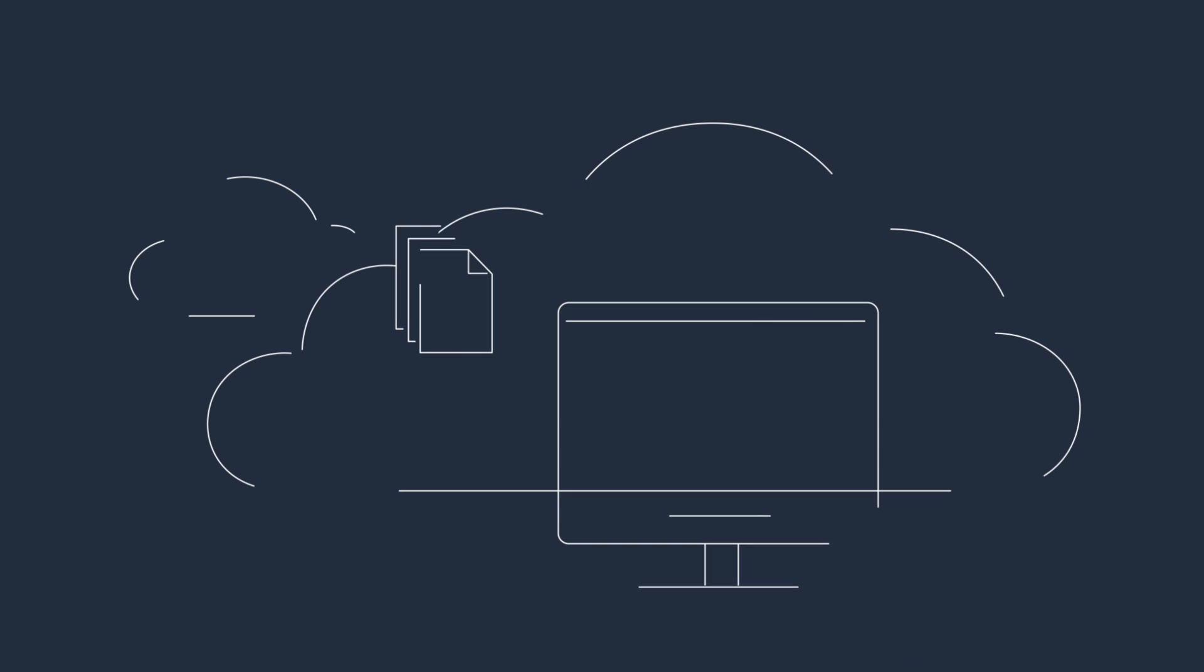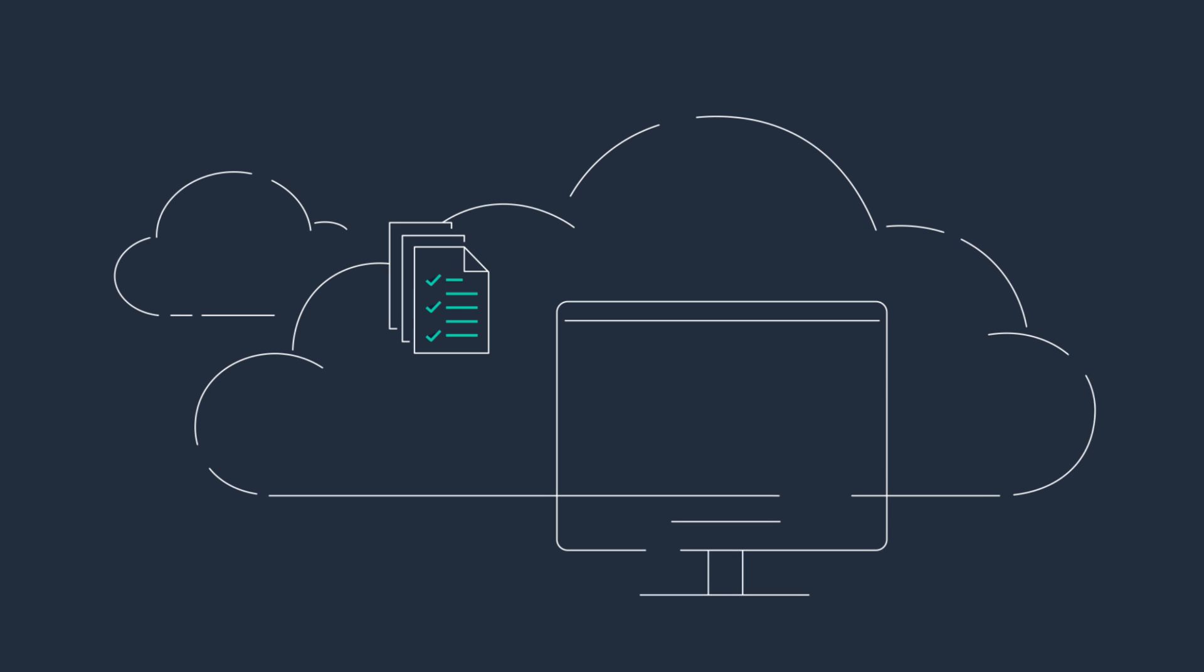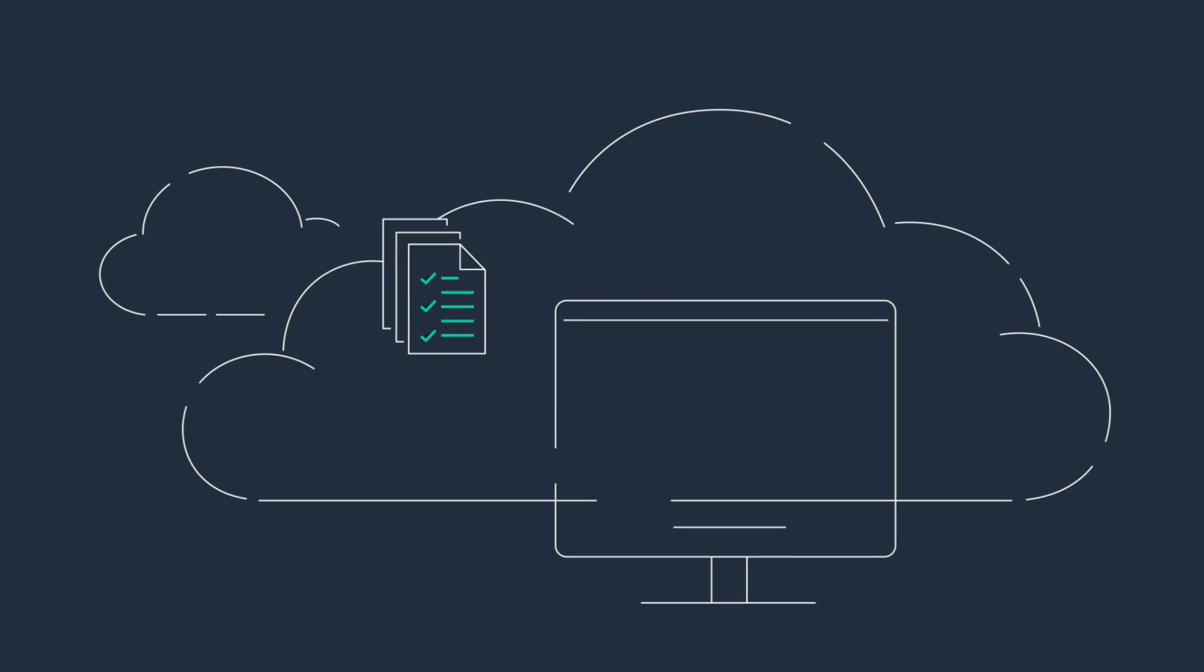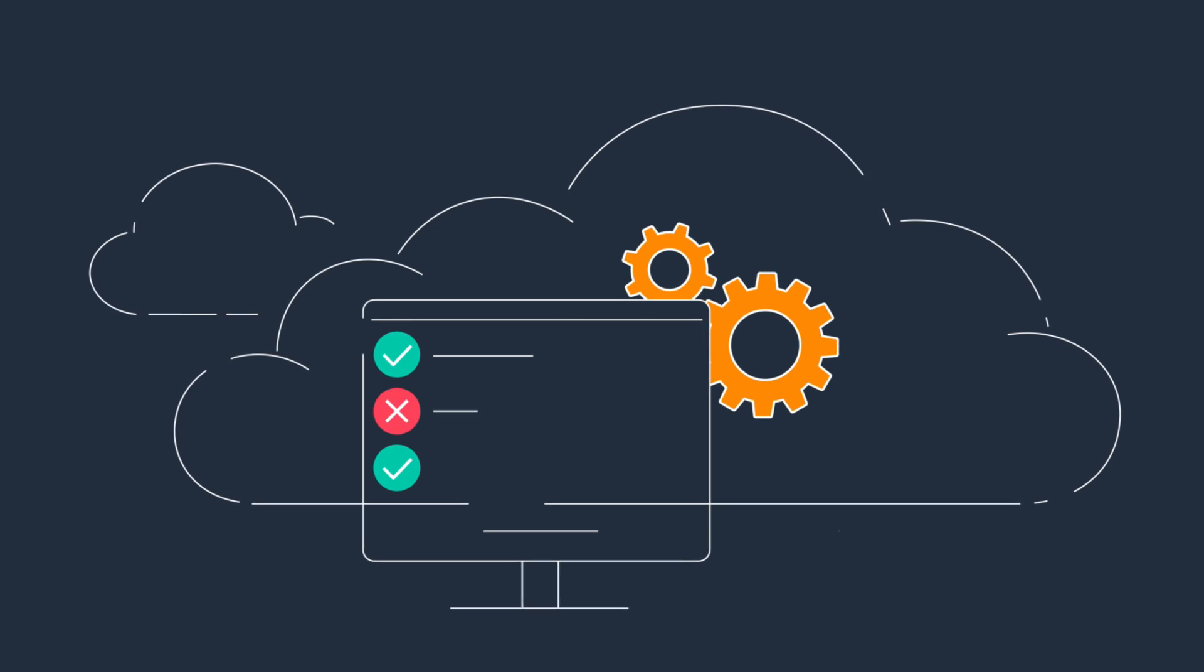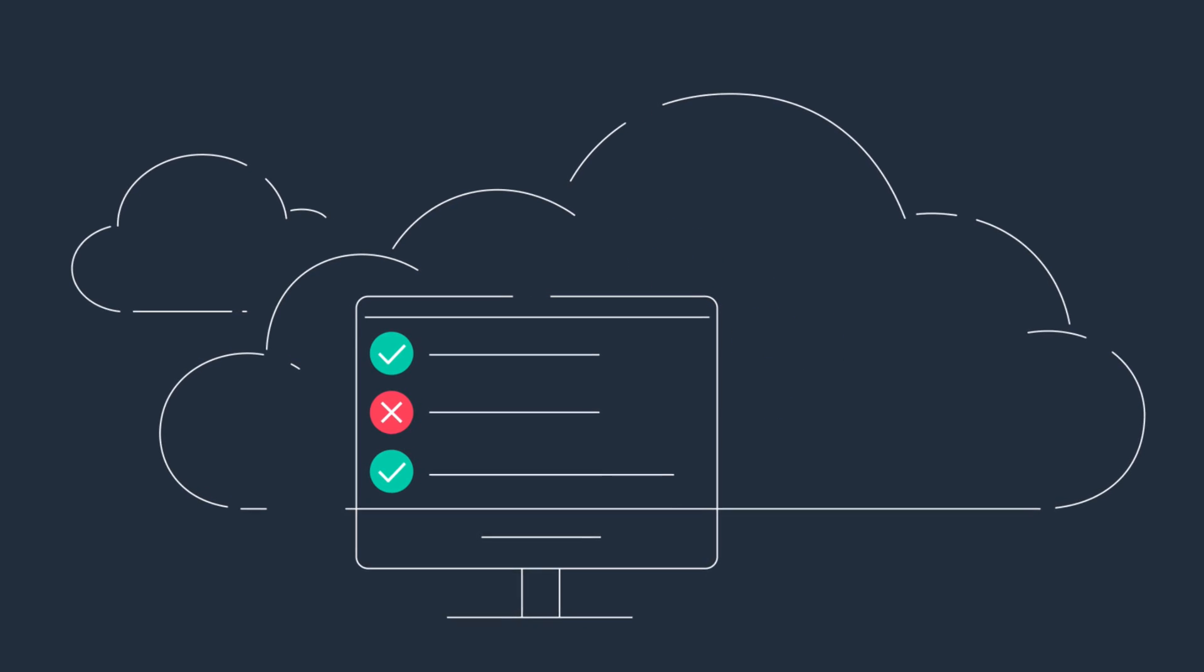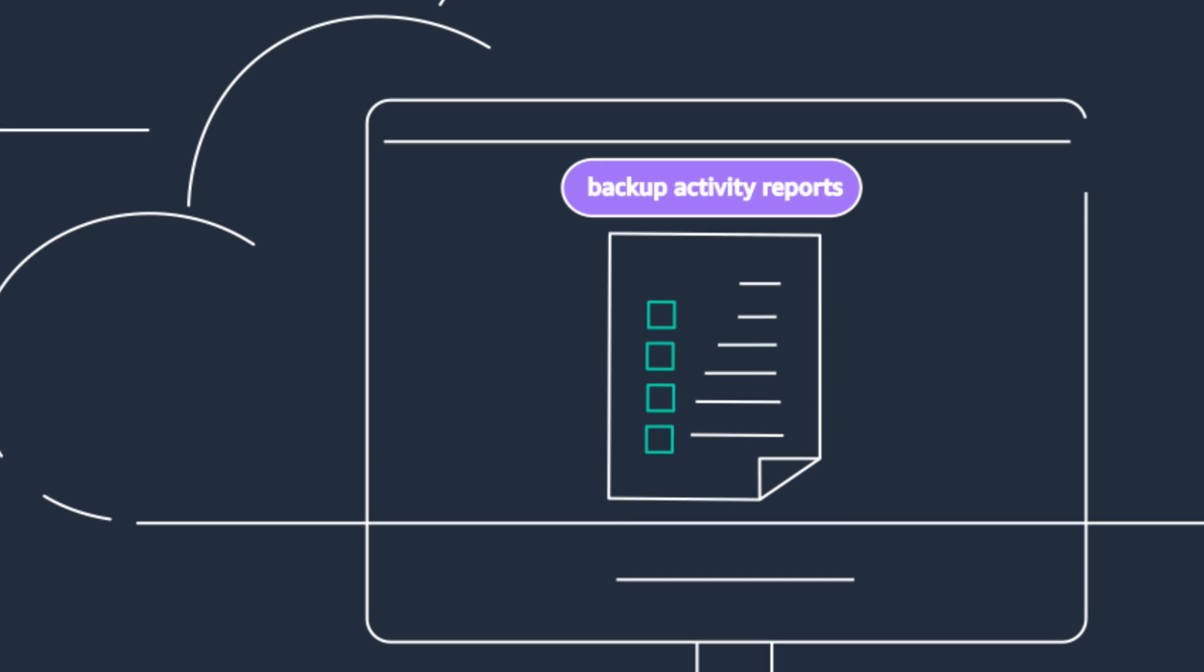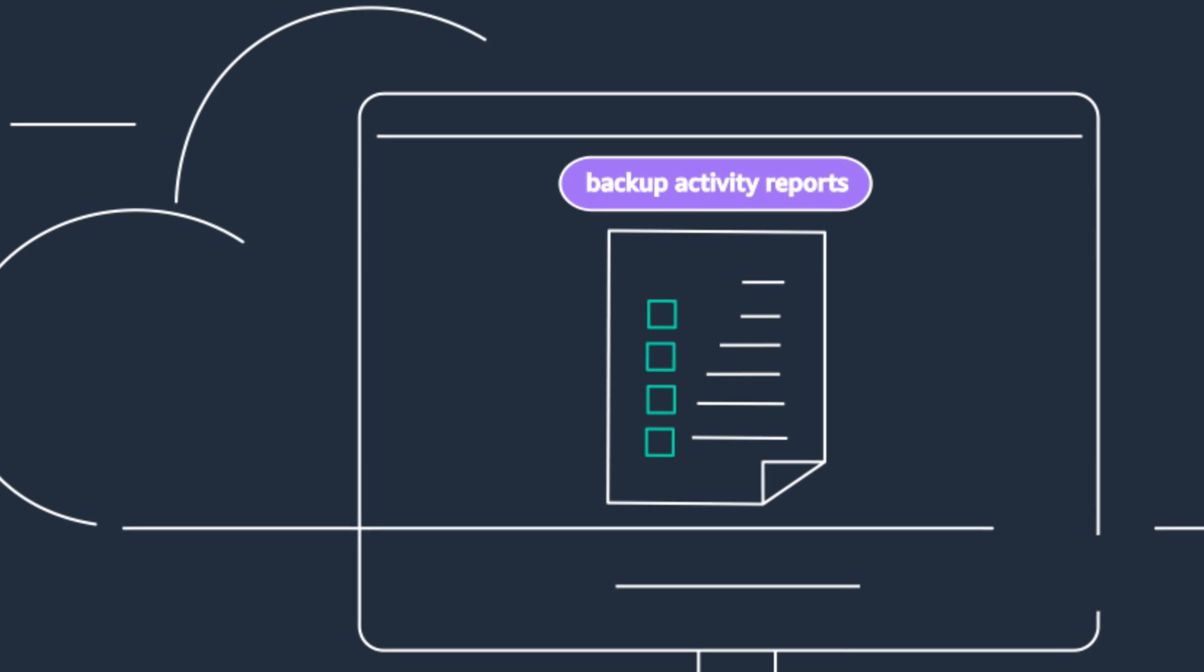With AWS Backup Audit Manager, you can generate periodic or on-demand reports to demonstrate compliance with your control parameters to auditors and regulators. You can also use reports to identify any necessary corrective actions on your end. For example, you can create backup activity reports to track the status of your backup, copy, and restore jobs.